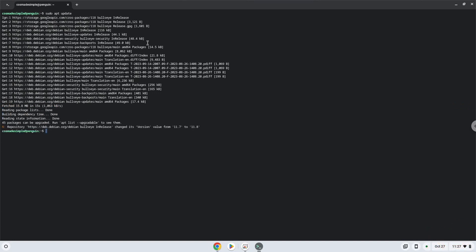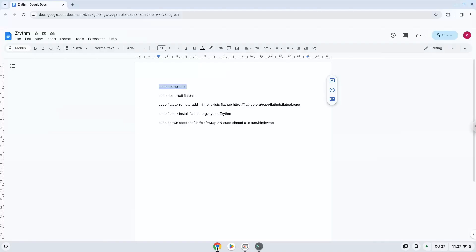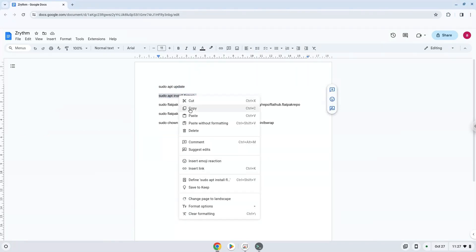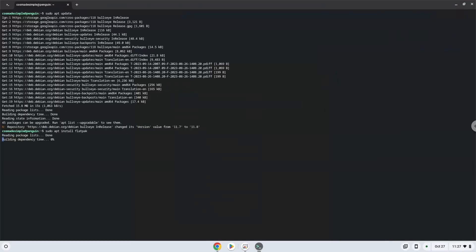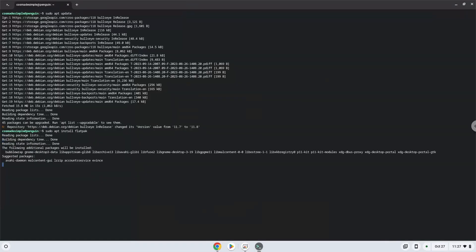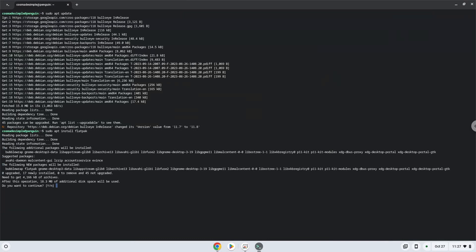Now we will install Flatpak. Press Enter to confirm the installation.